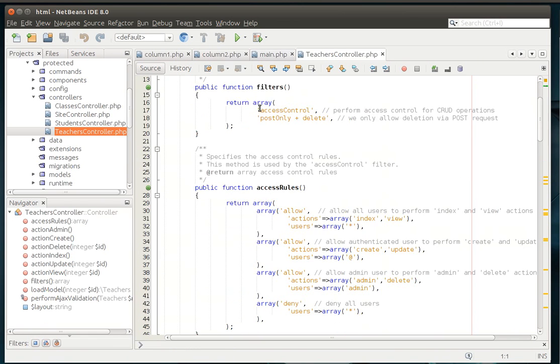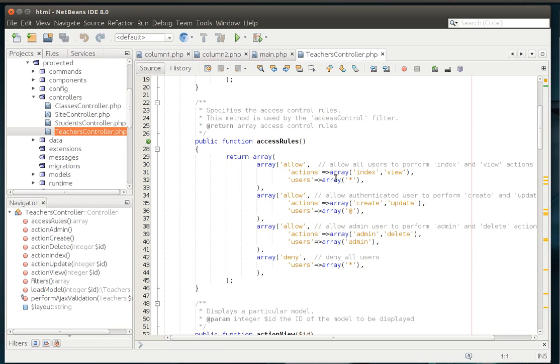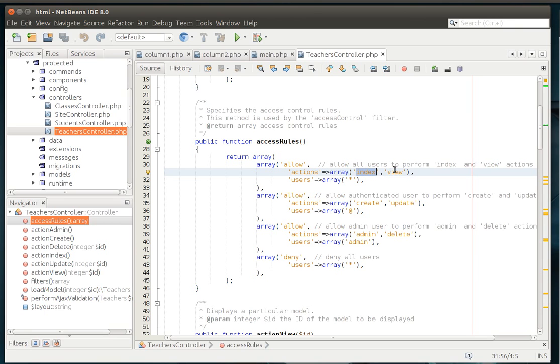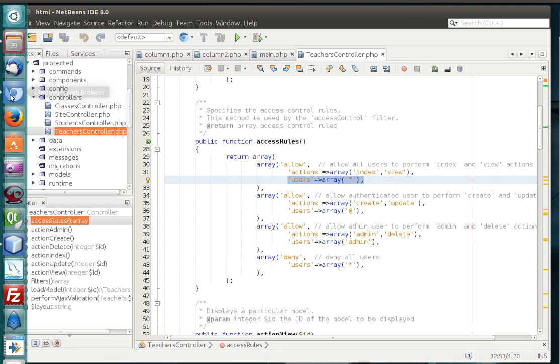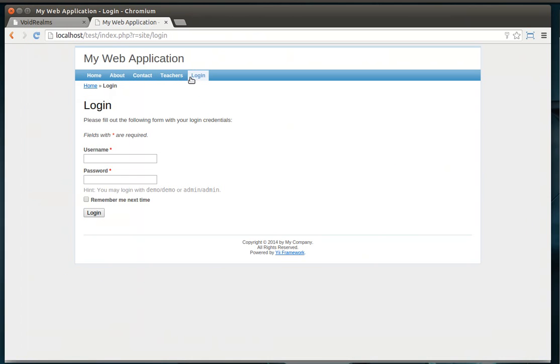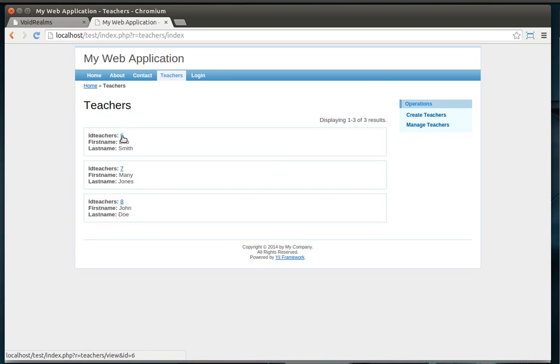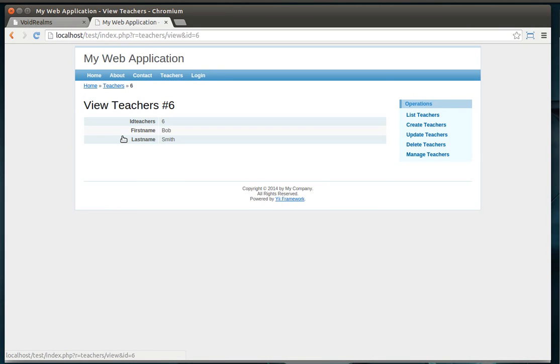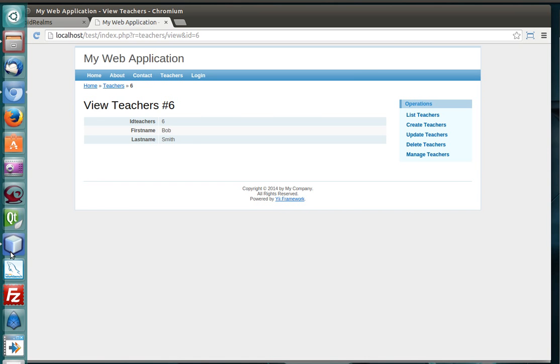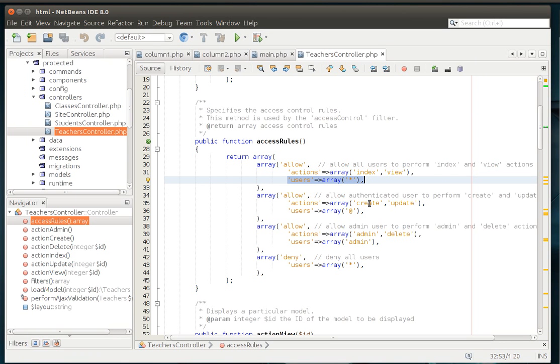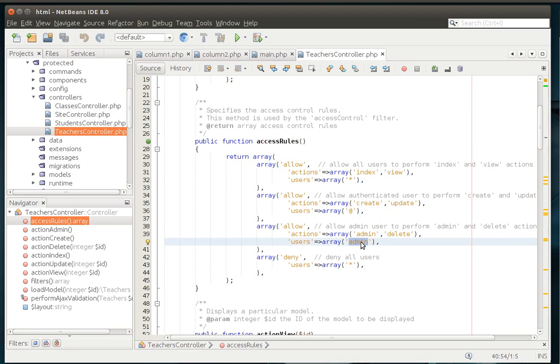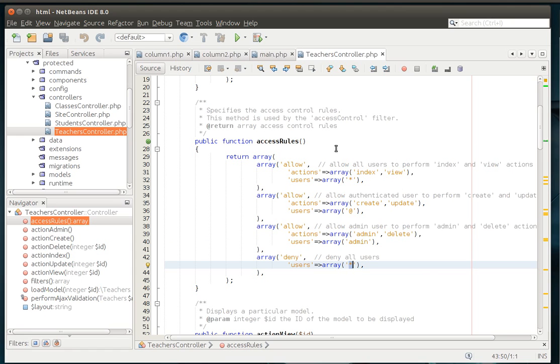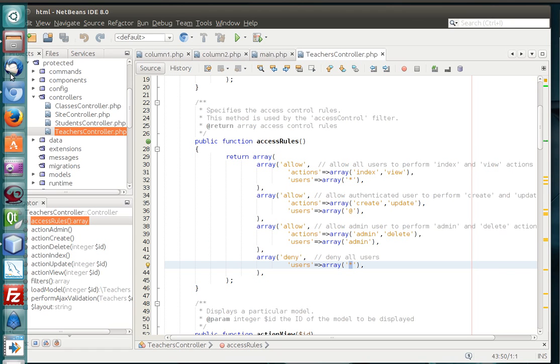That goes back to the actual controller. And let's just crank that open real quick here. That goes back to what are called the access control filters. For example, allow, index, and view. So, we can see the default page and we can actually view a teacher without logging in because users is star or wildcard any. Let's put that to the test here. We'll say teachers and we'll actually click on this so we can view a teacher. Now, if we go back to the controller here, you'll see that create and update require an authenticated user. Where admin and delete require an admin. And then we're going to deny anything else. So, just be aware of the access rules and how those function when we are working with this.